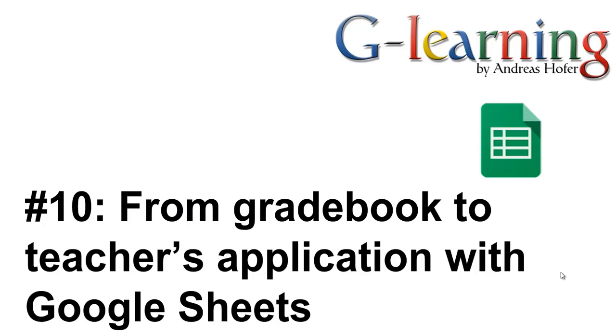Welcome to G-Learning podcast number 10. I know a lot of teachers who use teacher apps. Sometimes these apps are quite pricey. With Google tools you can easily create your own customized teacher application for free.